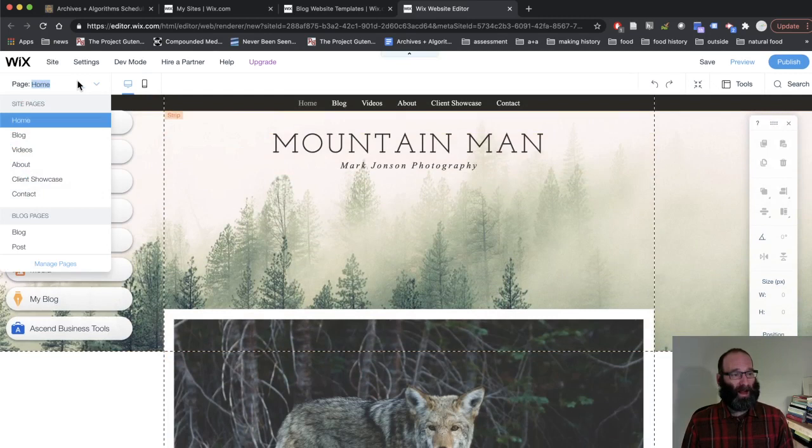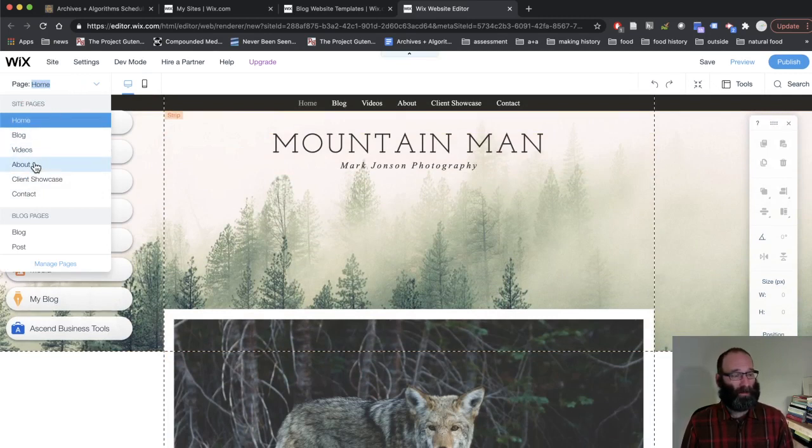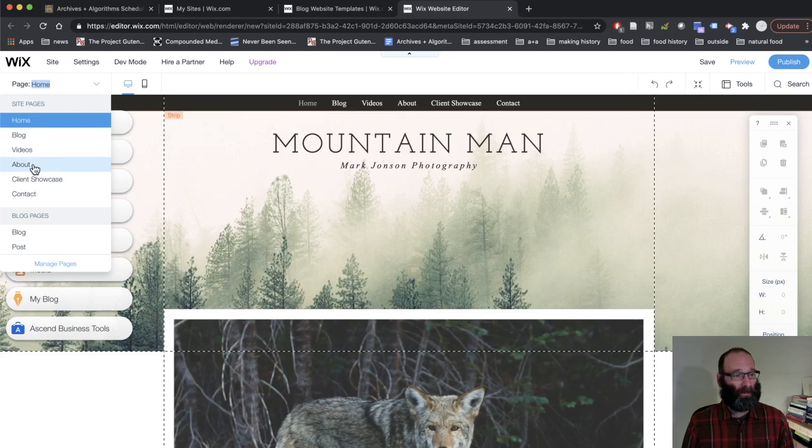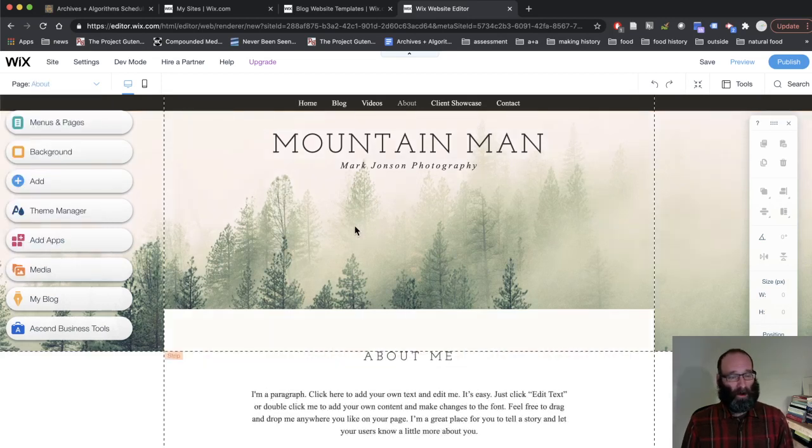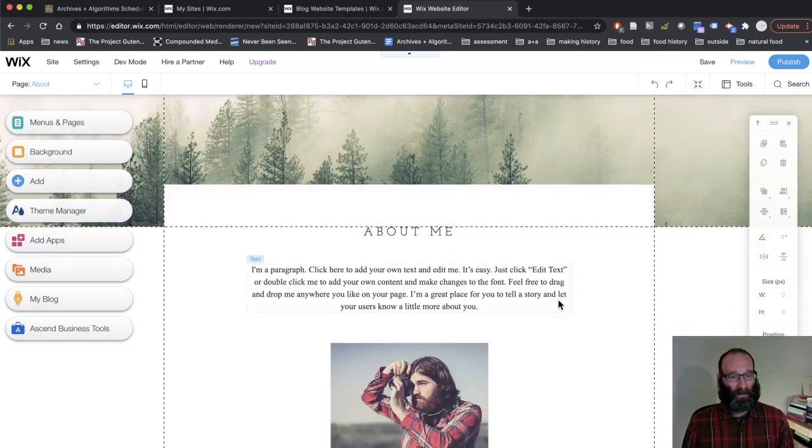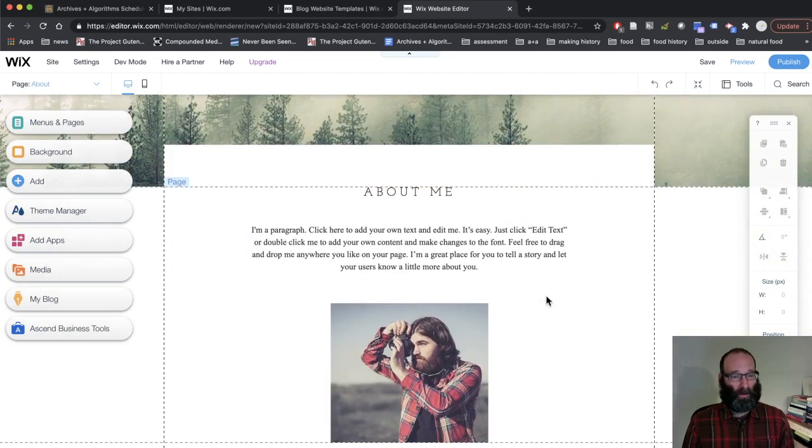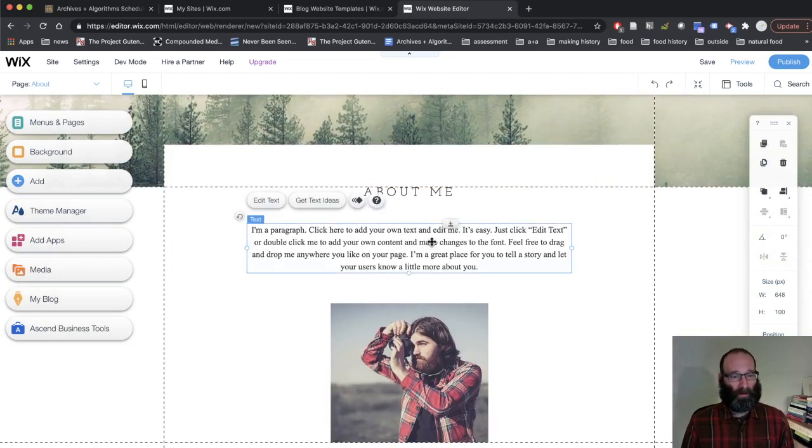If your site doesn't have one, you can create an about page. Almost all the blog templates have an about page, so probably won't be an issue. Pick about and you will go to the about page and you'll see that the Wix editor works by putting everything in boxes.